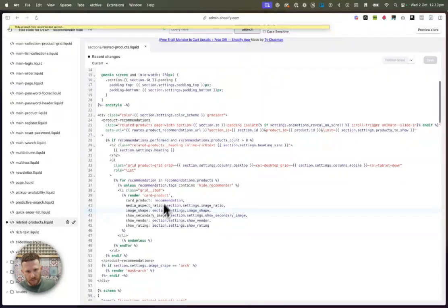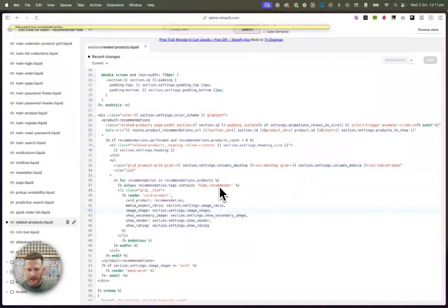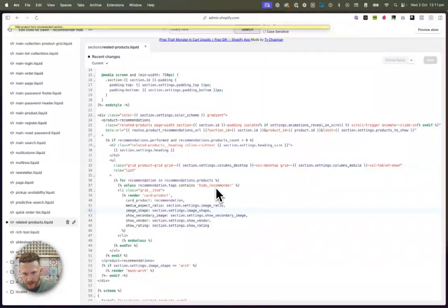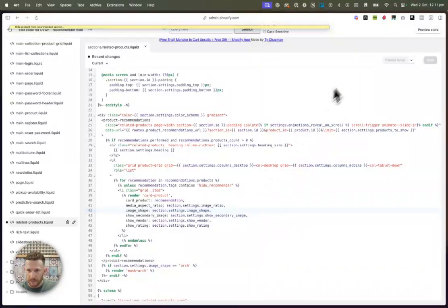But yeah, so this is what it's going to look like. You've got the end unless sitting under this section. And then we've got the other piece of code that I've given you here. And you can change this tag to the tag that you have added to the specific products. And once that is saved, it's actually going to be working on the demo theme.